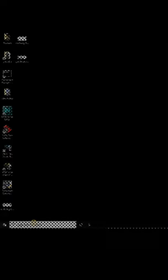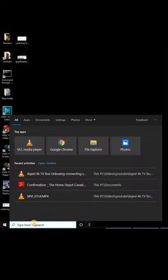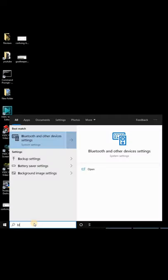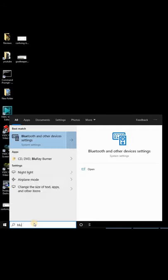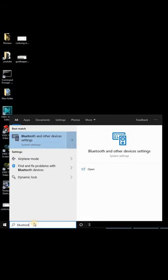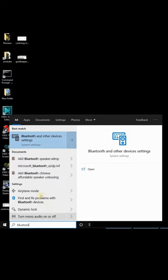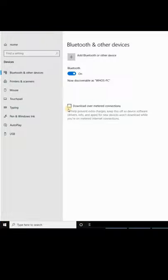Once it is in pairing mode, go to your Windows 10 PC, click in the search box and type Bluetooth. Choose Bluetooth and other devices.